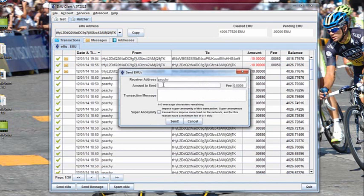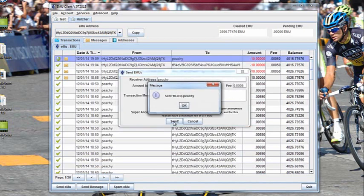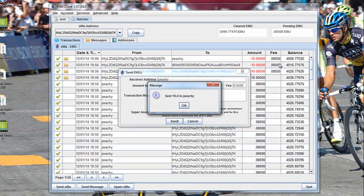I'll send them 10. Hi Peachy, hope you enjoy these. And send. I get confirmation it's been sent. It's taking it out of my account. The fee is 0.005. And now it's gone from my account.